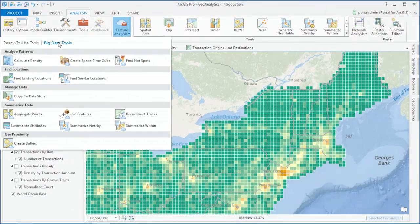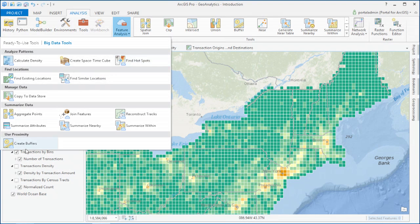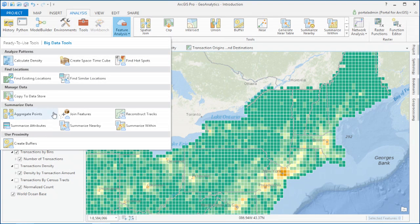The geoanalytics tools are geared to help you understand your data. You'll be able to find hotspots, run buffers, and summarize your data to explore patterns.